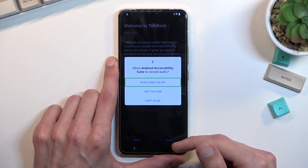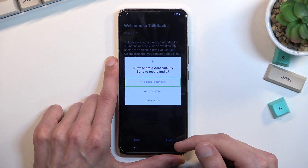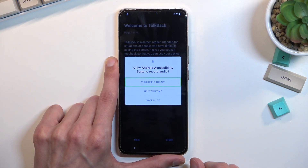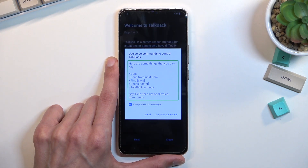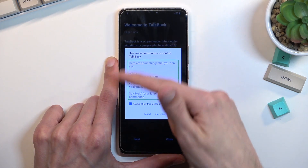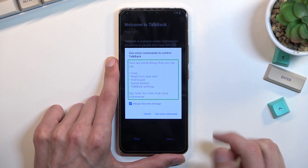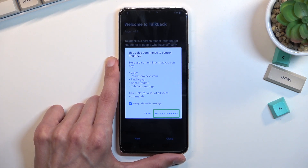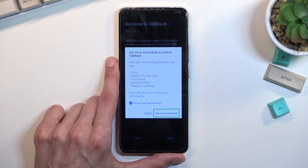While TalkBack is enabled, the touchscreen won't function as it normally does. You'll need to select each option by single tapping and then double tapping to confirm. Once you select 'while using the app,' it will show a pop-up. Select 'I use voice commands.' Before you double tap, know that once you tap it will start listening and you want to say 'Open Google Assistant.'